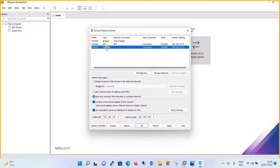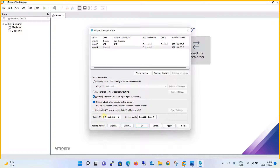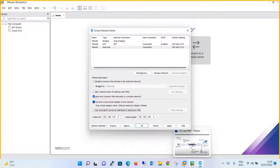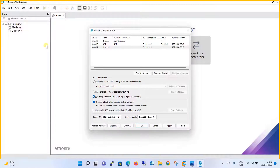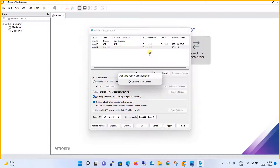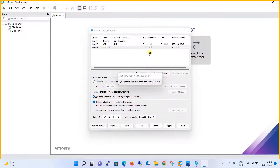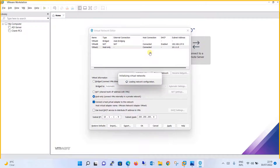Once vmnet1 is added, make the configuration changes as per our network design. Keep the host-only option as it is, and keep the host virtual adapter setting as it is. We don't need DHCP for now, so uncheck that box. Then change the IP scheme for vmnet1 — our requirement is the 10.1.1.0/24 network, so set it to 10.1.1.0 with subnet mask 255.255.255.0. Click Apply. We have now added vmnet1 and configured its IP address as per our network design.